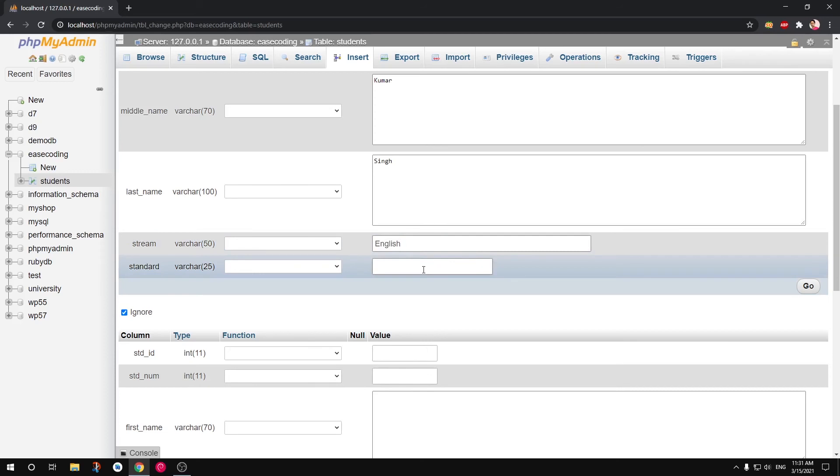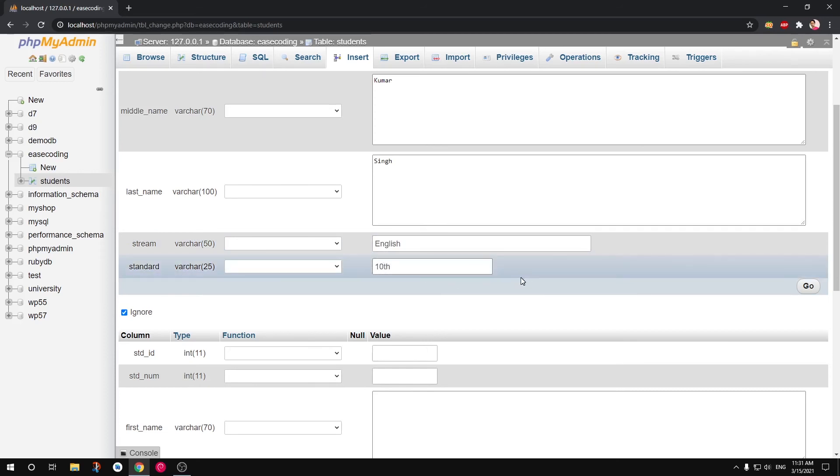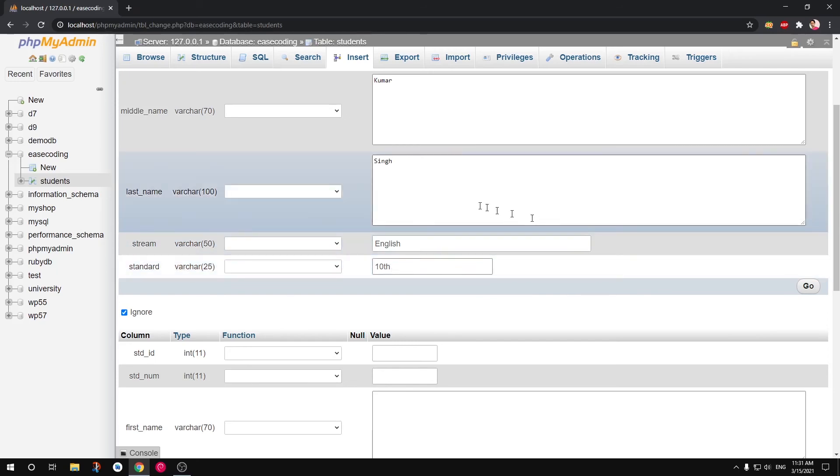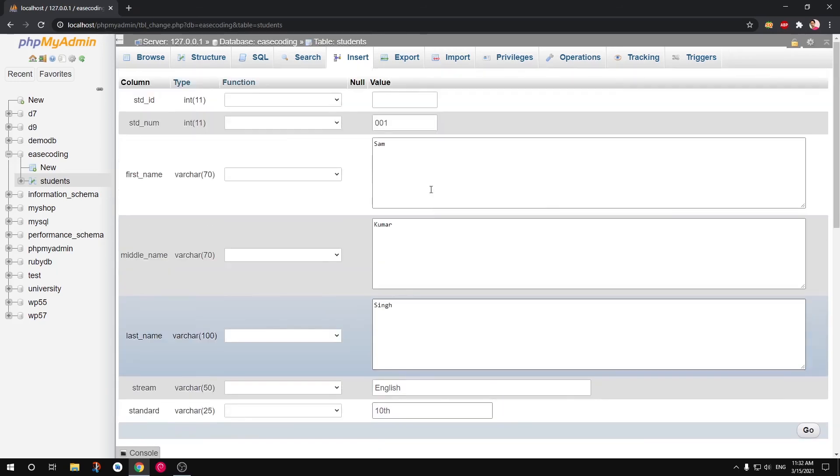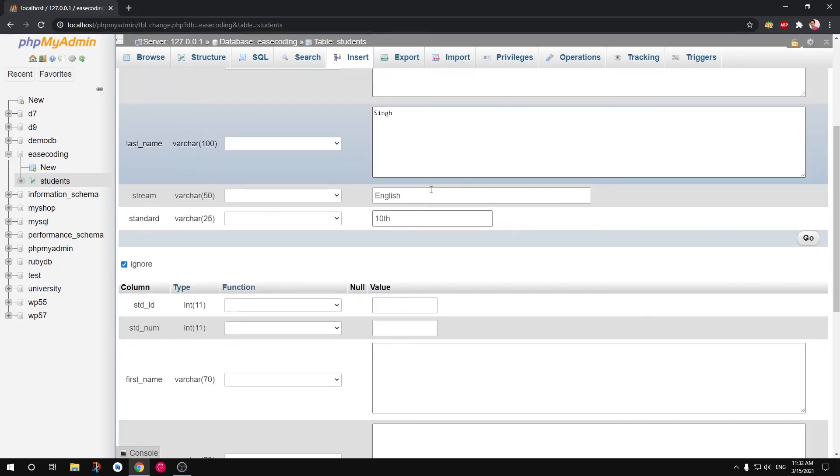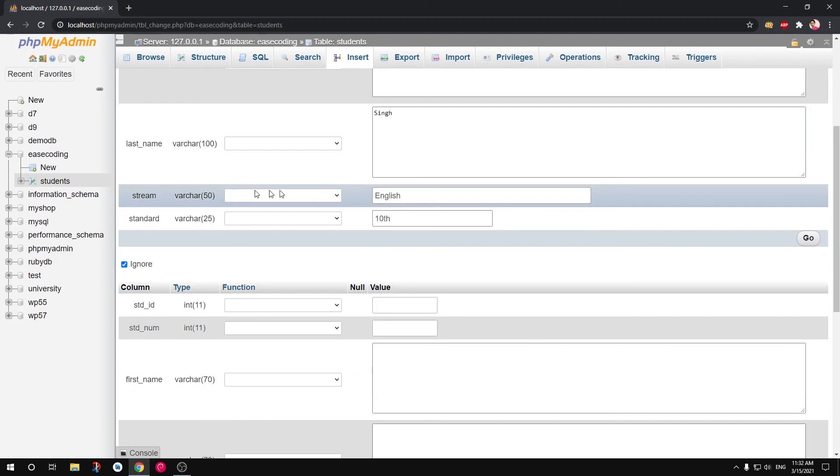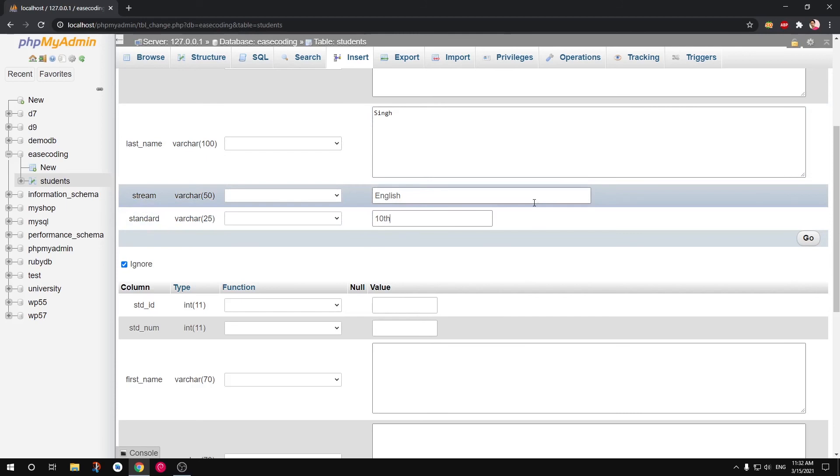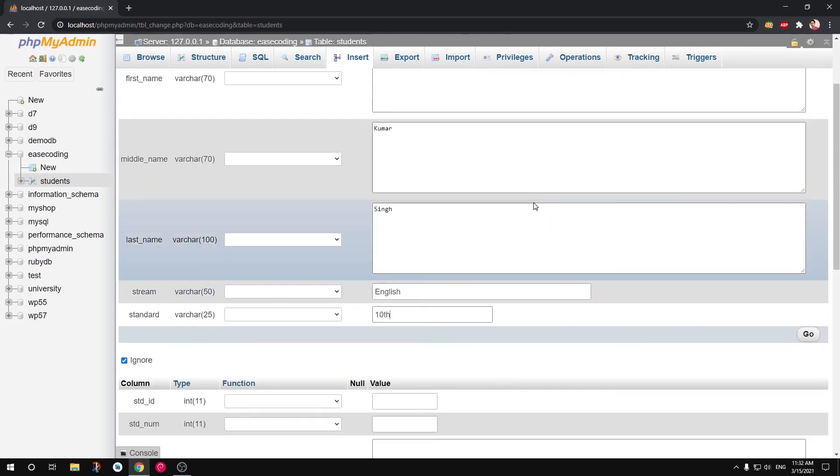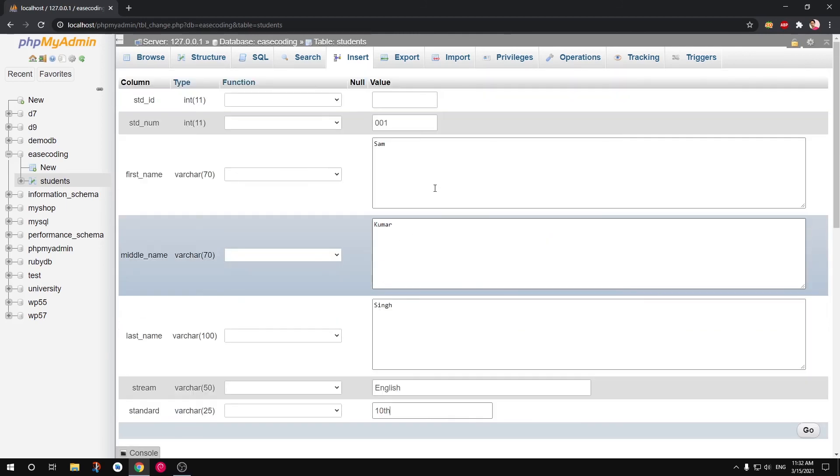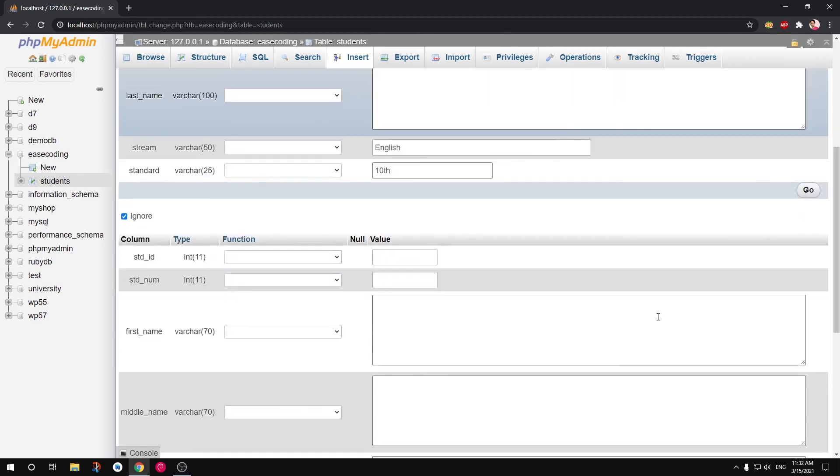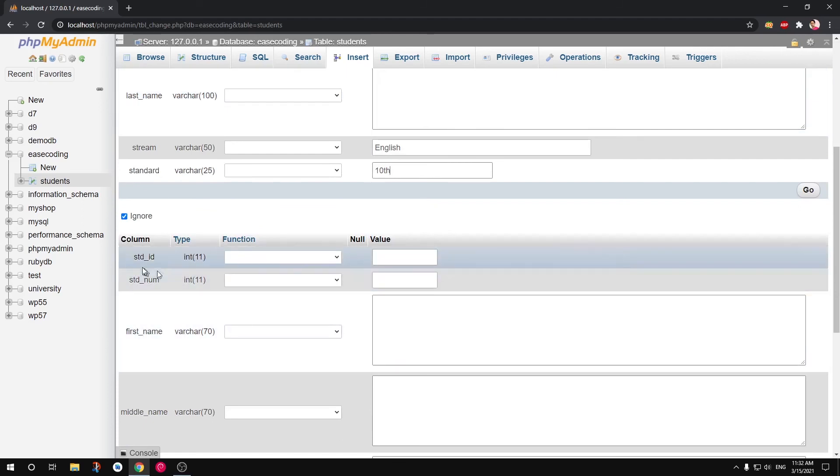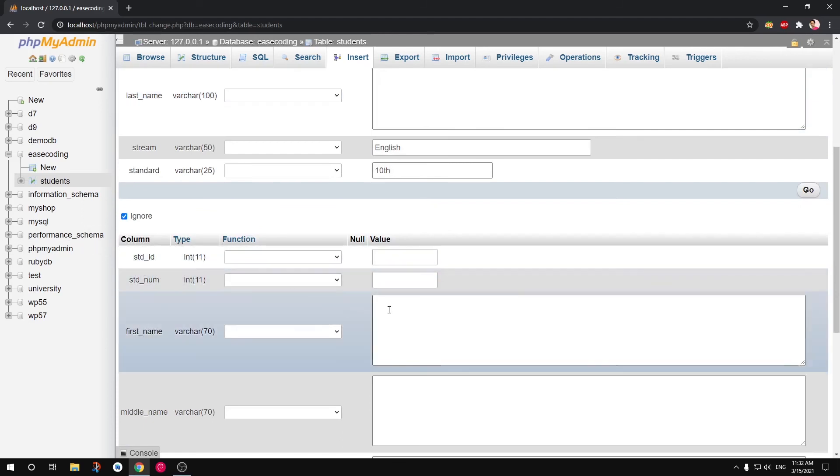Sam, Sam Kumar Singh. And then stream is going to, let's say English. English standard is going to be 10th.